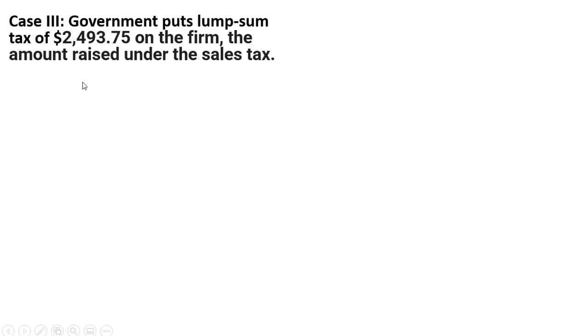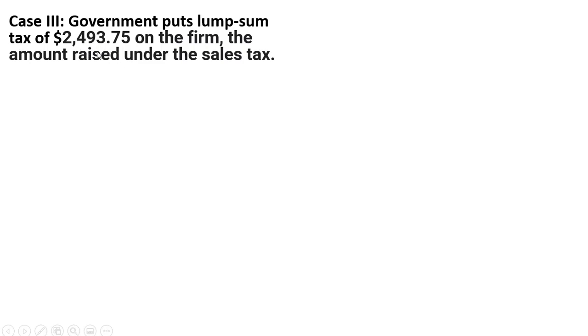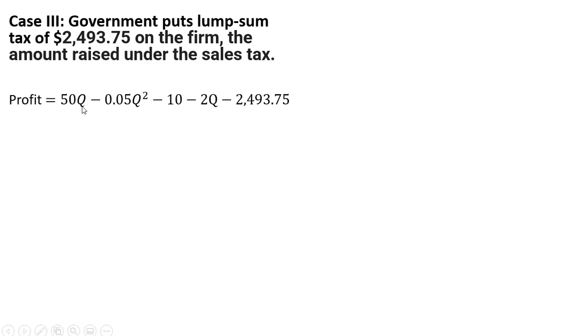In case three, let's say the government puts a lump sum tax of $2,493.75 on the firm. This was the amount raised under the sales tax. So we're not going to have a sales tax. We're just going to implement a lump sum tax, which equals the amount of revenue collected under the sales tax. So our profit equation is total revenue minus total cost minus this lump sum tax. We can think of this lump sum tax as basically a fixed cost here.